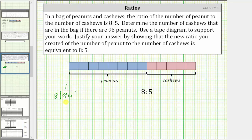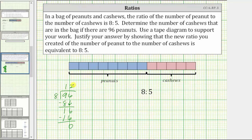Performing the division: one times eight is eight, we subtract and bring down the six. There are two eights in 16; two times eight is 16, we subtract, and the difference is zero. So 96 divided by eight is equal to 12, and because the ratio of peanuts to cashews is eight to five, each of these eight groups of peanuts must contain 12 peanuts.